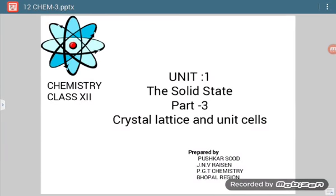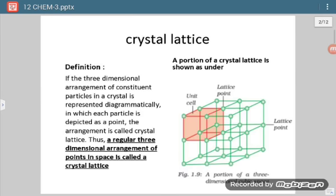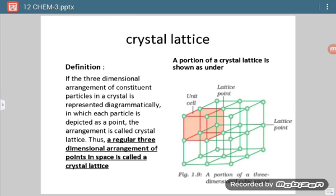Today we will proceed further in this chapter — crystal lattice and unit cells will be the topic. This diagram which you can see represents a crystal lattice.